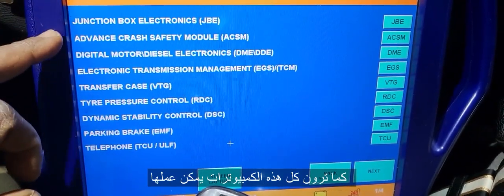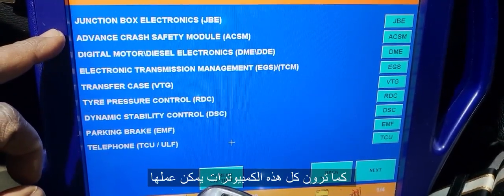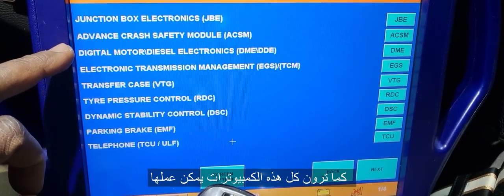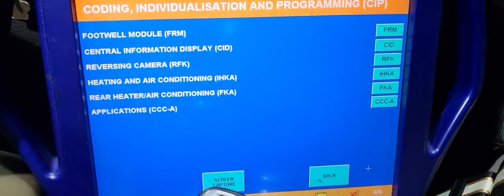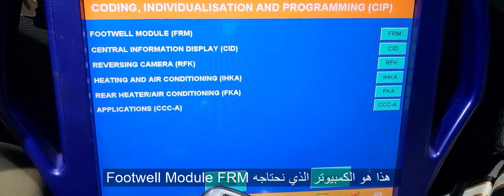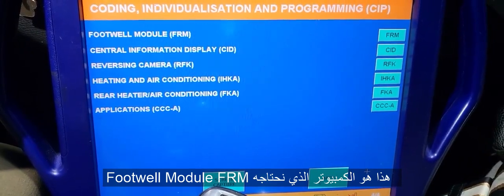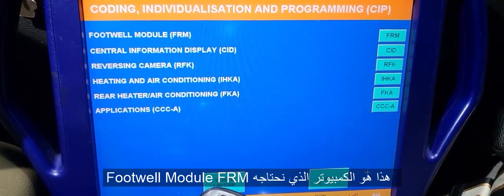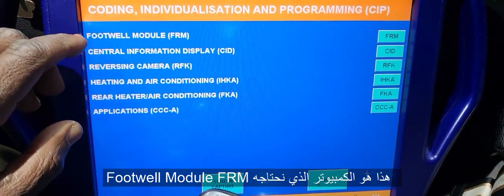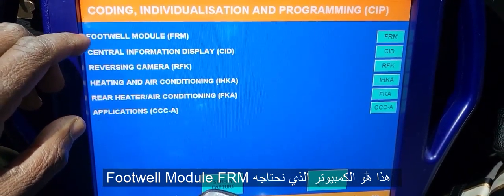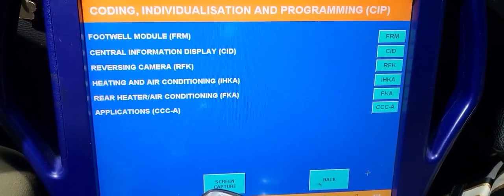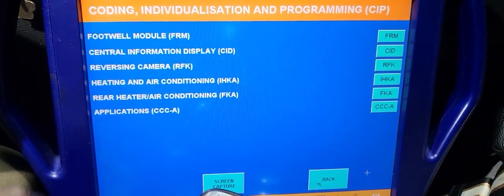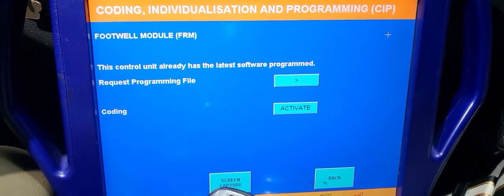Junction box, advanced crash, airbag — no. Engine control module — no. That's a lot. Footwell module — is that what you changed, right? Yeah, the footwell module. Yeah, all we need is our footwell to be well. So I'm going to go to FRM.